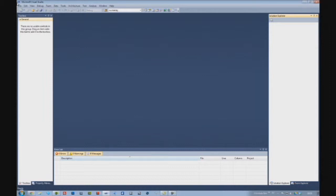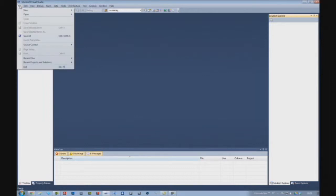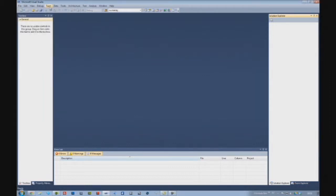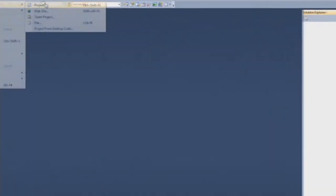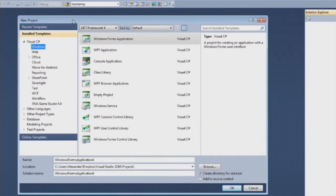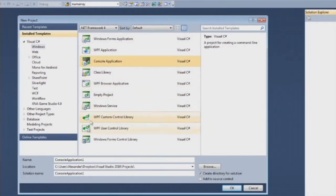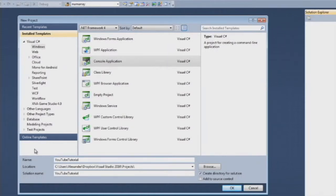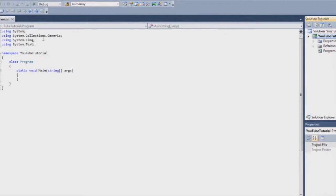So let's start with a console program. This is in Microsoft Visual Studio by the way — you can get a free version from Microsoft's website. So if you press File, New and Project, you should come to this window. Let's start with a console application. Let's call it YouTube Tutorial. And you get this.